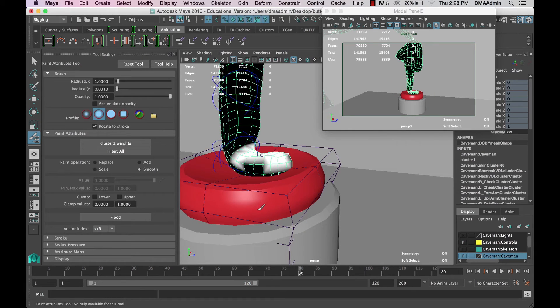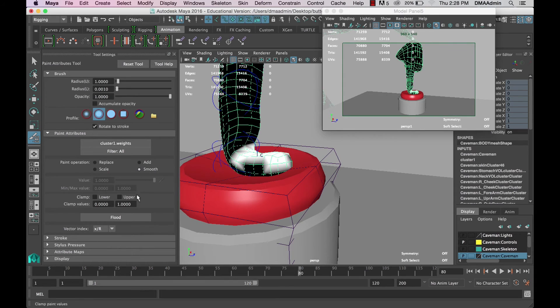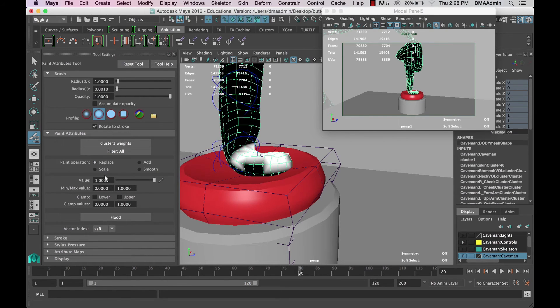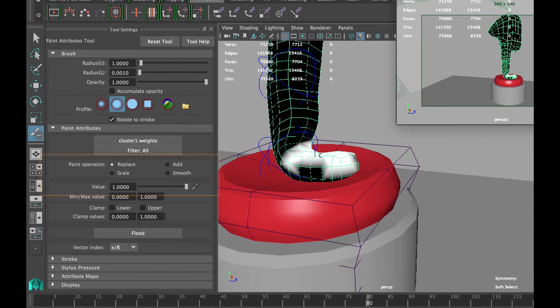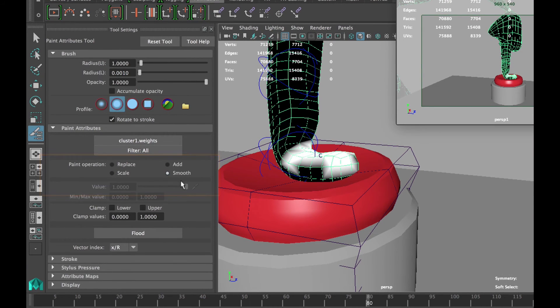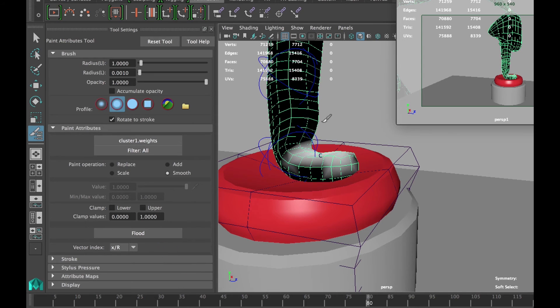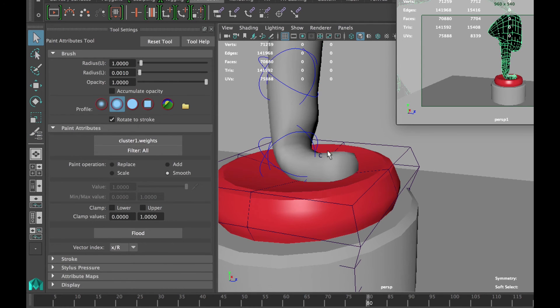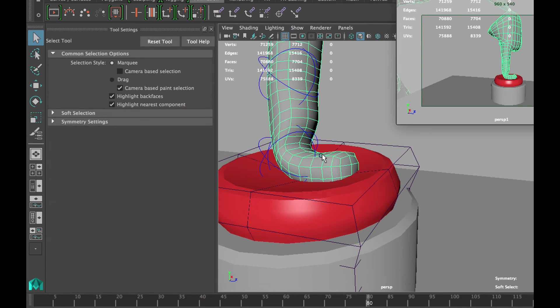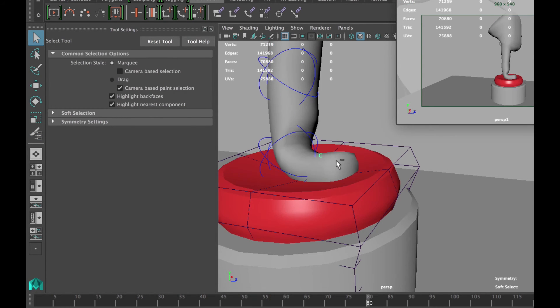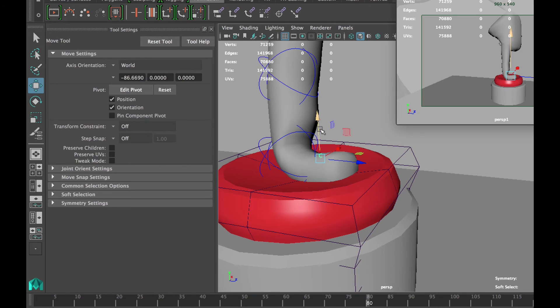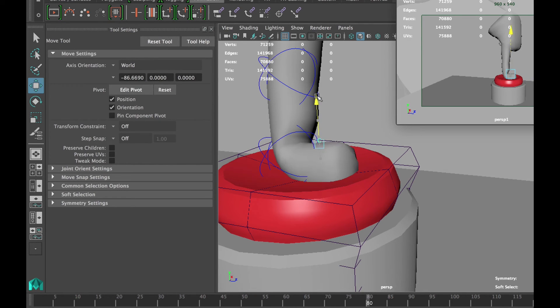Now we can see on our model that it's color coded, and where there's white, the cluster is controlling 100% of those components or vertices in this case. We can soften up the edges by switching our paint operations to smooth and using the flood button five or six times, whatever is necessary. Then switch back to your selection tool by pressing Q. Now try moving around the cluster and you'll see that it's much smoother, and you can animate a slight additional deformation on your character or object.